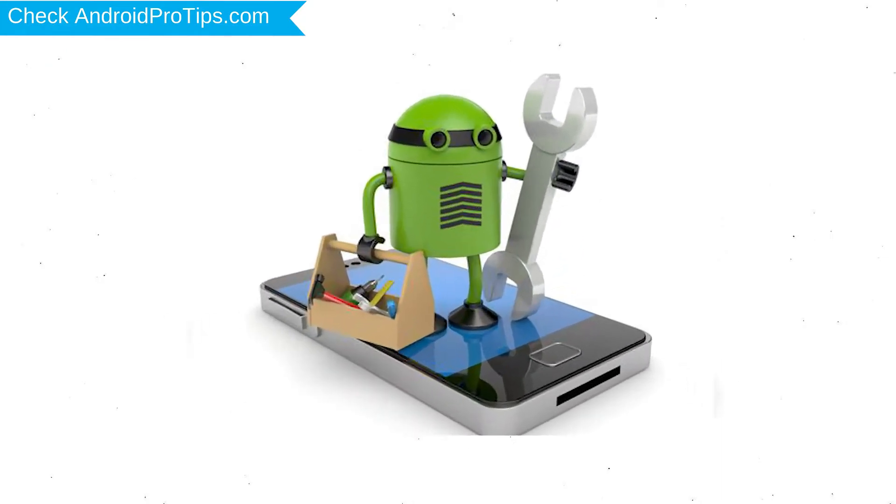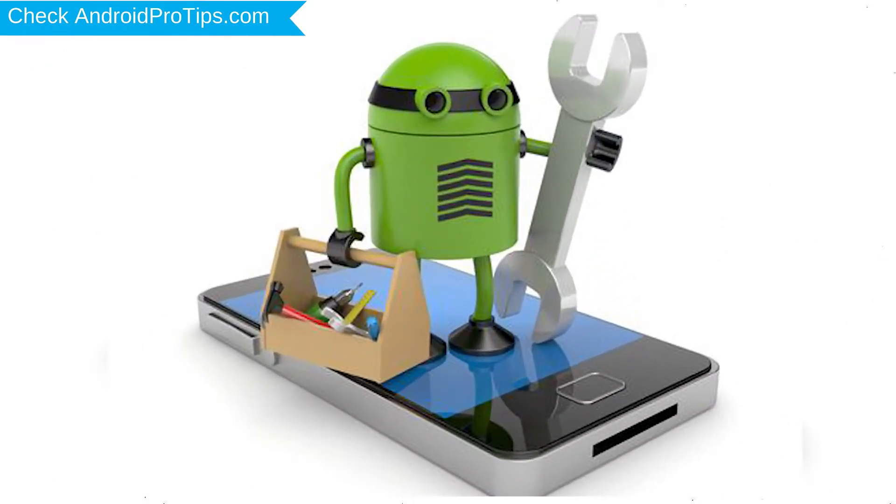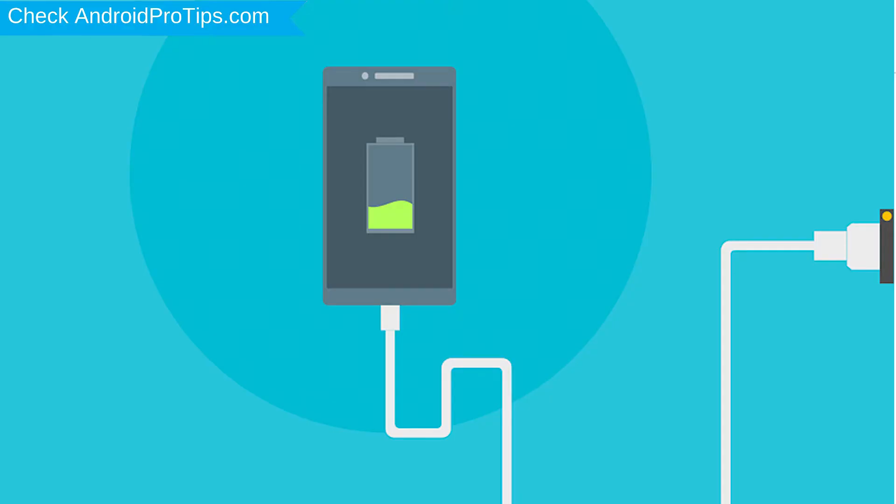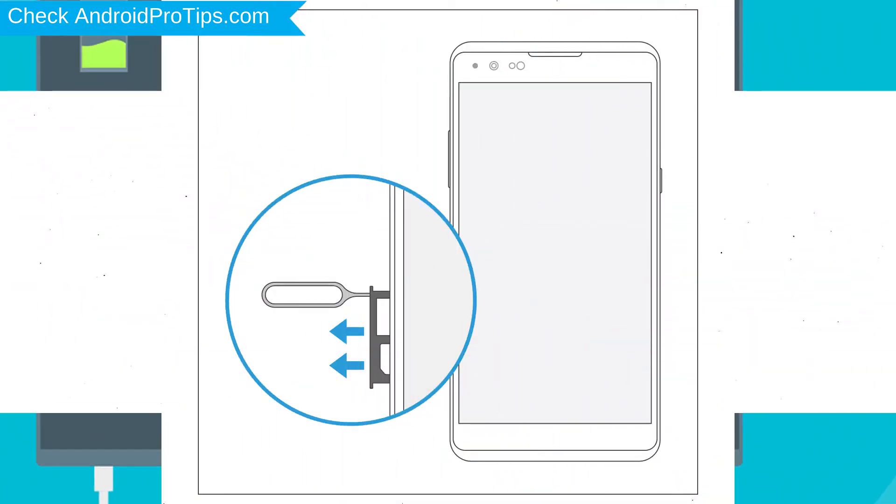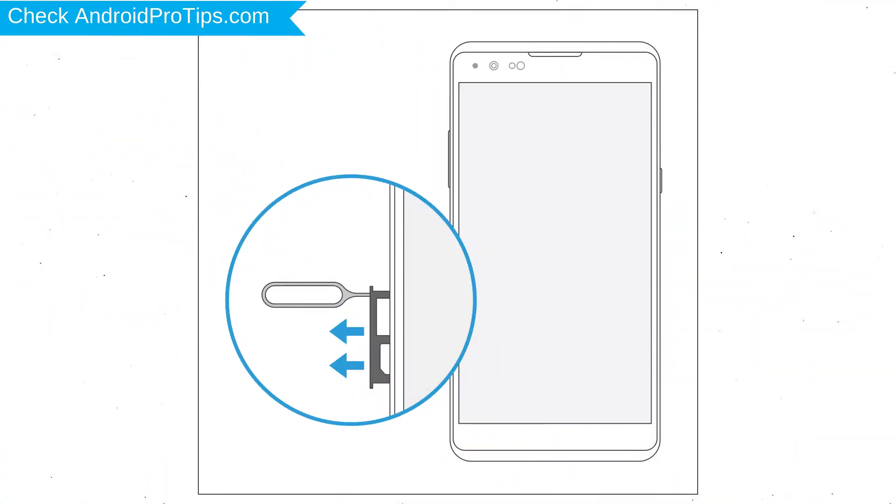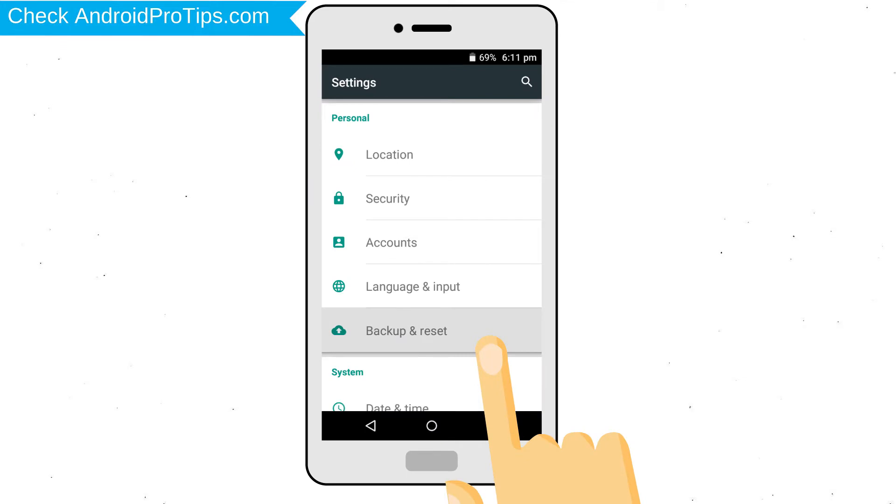Before reset your mobile, your mobile battery must be above 50%. Remove SD cards and SIMs. Back up your Android mobile data if possible.